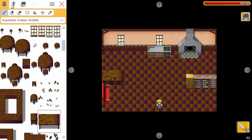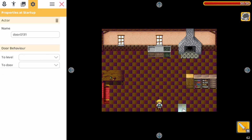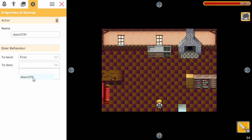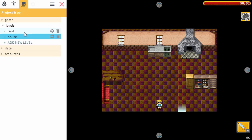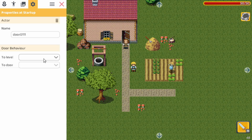This level also needs a door. So let's go to the objects. Normally for indoor levels we pick this kind of light beam to be able to go back outside. If we click on it we go to the properties, and the door behavior needs to go to the first level and the door in that level. Now let's go back to the first level and configure a bit more — we pick the door and this one needs to go to the house and the door in that house.